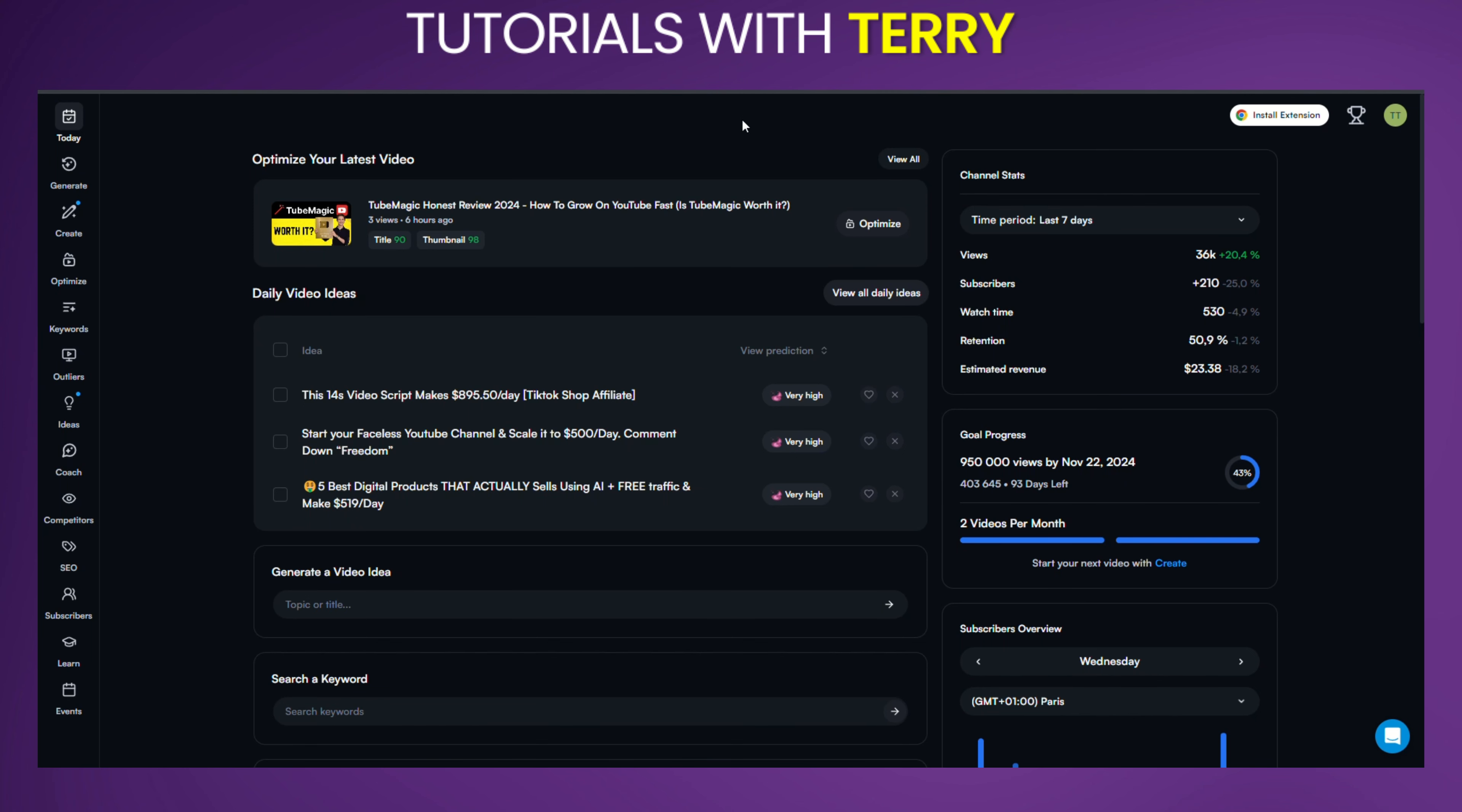Okay, in this video I will show you how to see outliers with vidIQ. First, make sure you have the vidIQ browser extension installed and that you're logged into your vidIQ account that's linked to your YouTube channel.